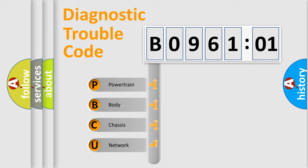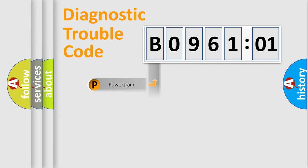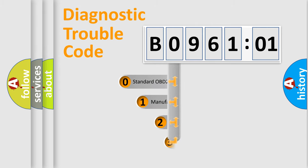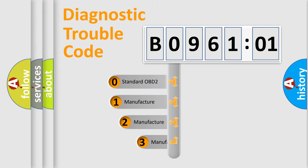We divide the electric system of automobiles into four basic units: Powertrain, Body, Chassis, and Network. This distribution is defined in the first character code.